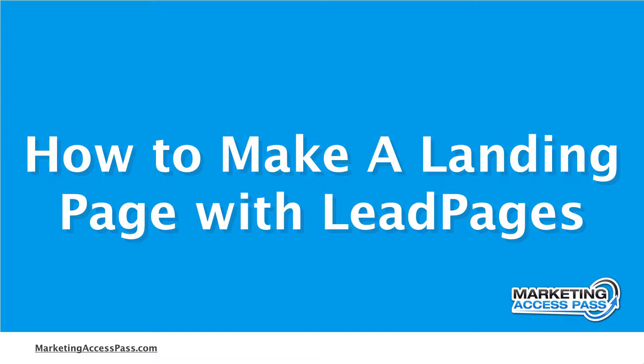Okay, so in this video, I'm going to show you how to make a landing page using a really cool tool that I like to use called Lead Pages. This thing is really awesome and I want to show you exactly how I do it. Check it out.